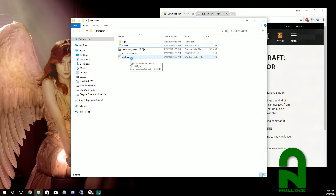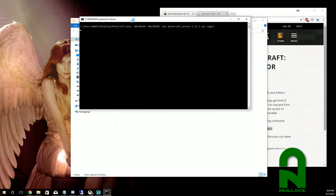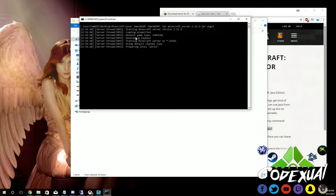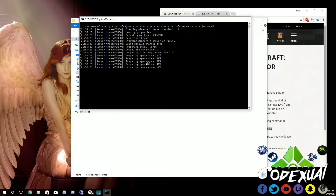Hit Save and close that out. Now click on Start and the server will actually start running. Once this completes, which shouldn't take long, you're ready to connect.